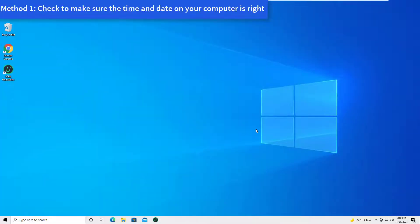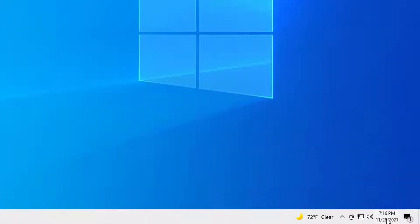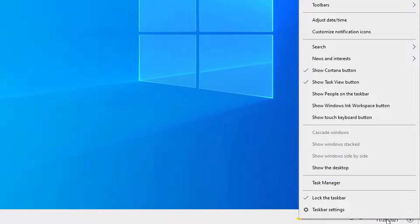Method 1: Check to make sure the time and date on your computer is right. Click on the clock in the lower right corner of your screen in the taskbar, right click on it, and select adjust date time.